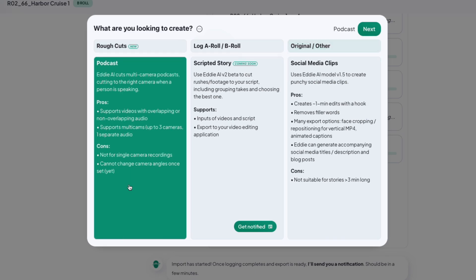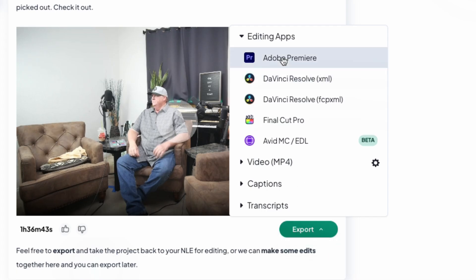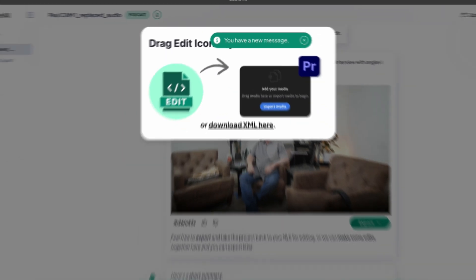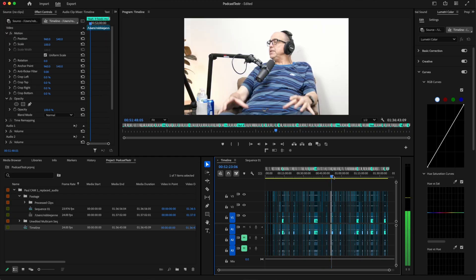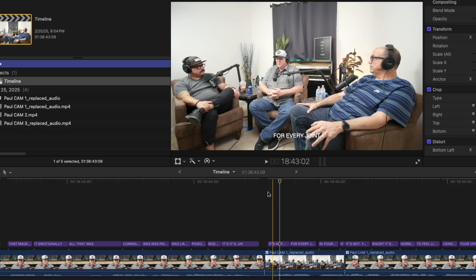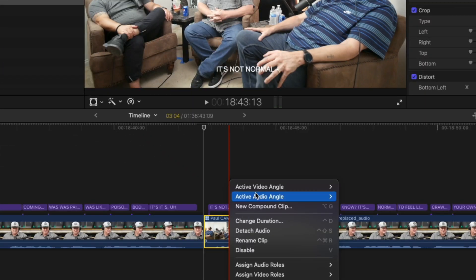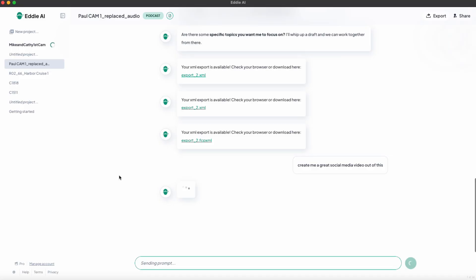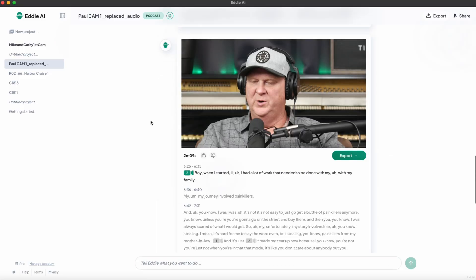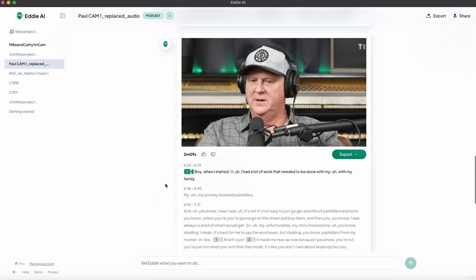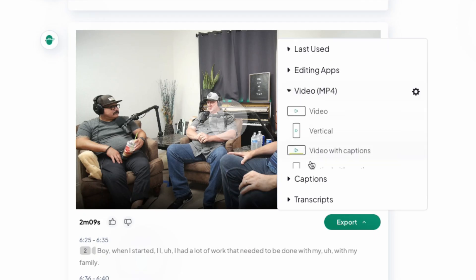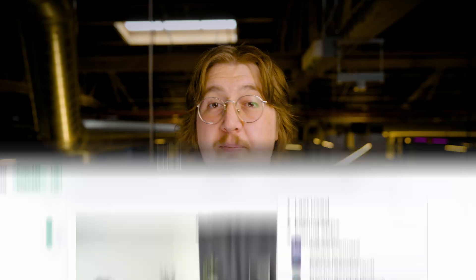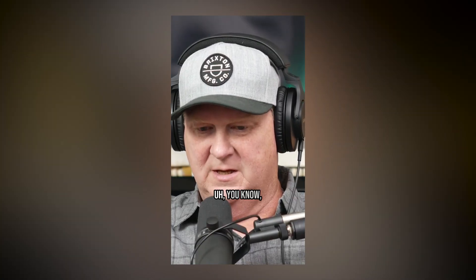Podcast Eddy is where you can upload your long-form podcast, and Eddy will sync the cameras and automatically switch cameras according to who is speaking. This exports directly to your NLE so you can wrap up your podcast edit in minutes compared to hours. You can also create social media clips directly from your podcast in this mode — just ask Eddy to craft some clips for you. You can be as vague or specific as you want, asking for five videos of the best moments or a specific moment you think will kill on Instagram Reels.